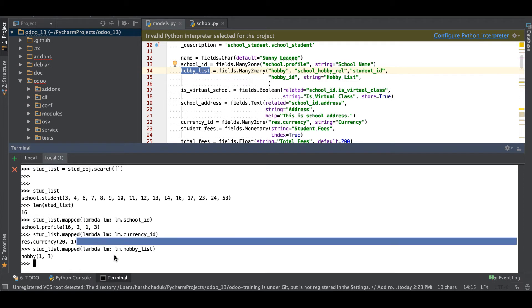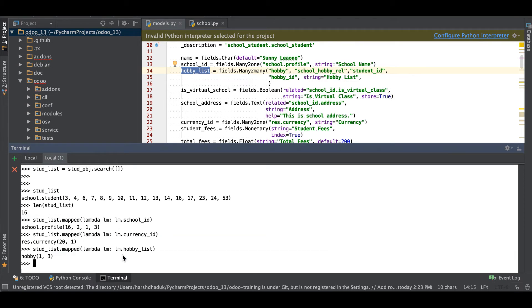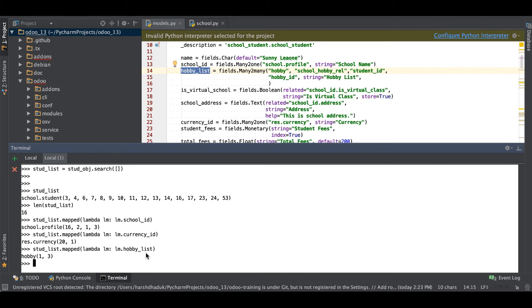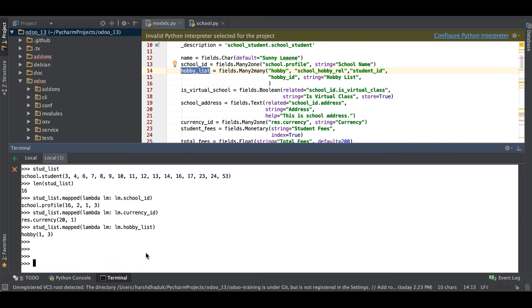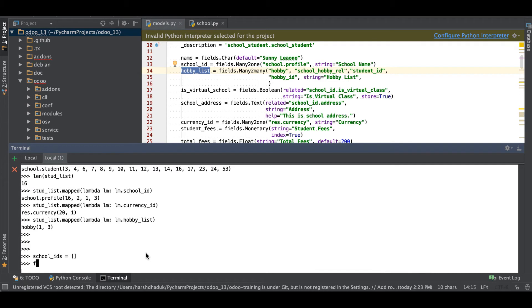If you don't use this map function, then what you have to do here is you have to use, let's say, school_id is equal to something like this, then after you are using a for loop.